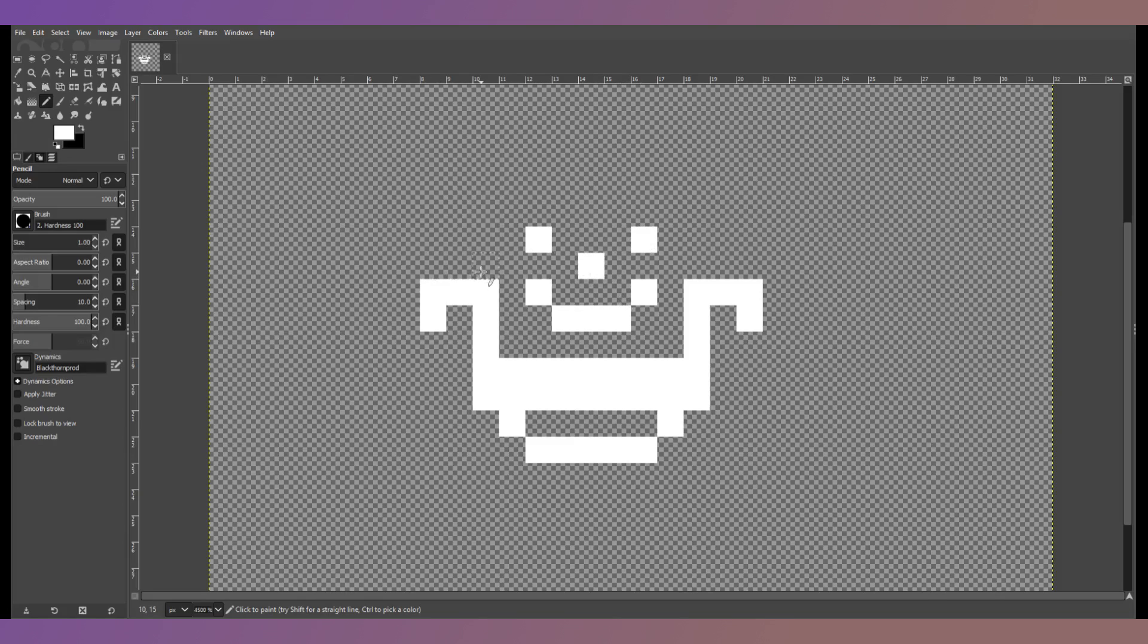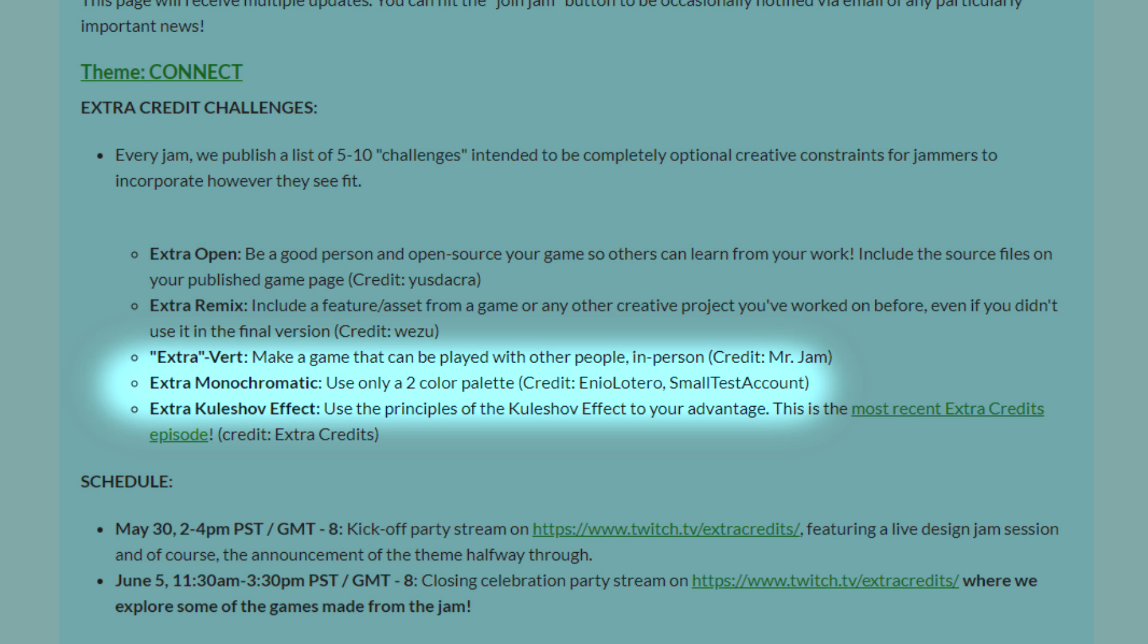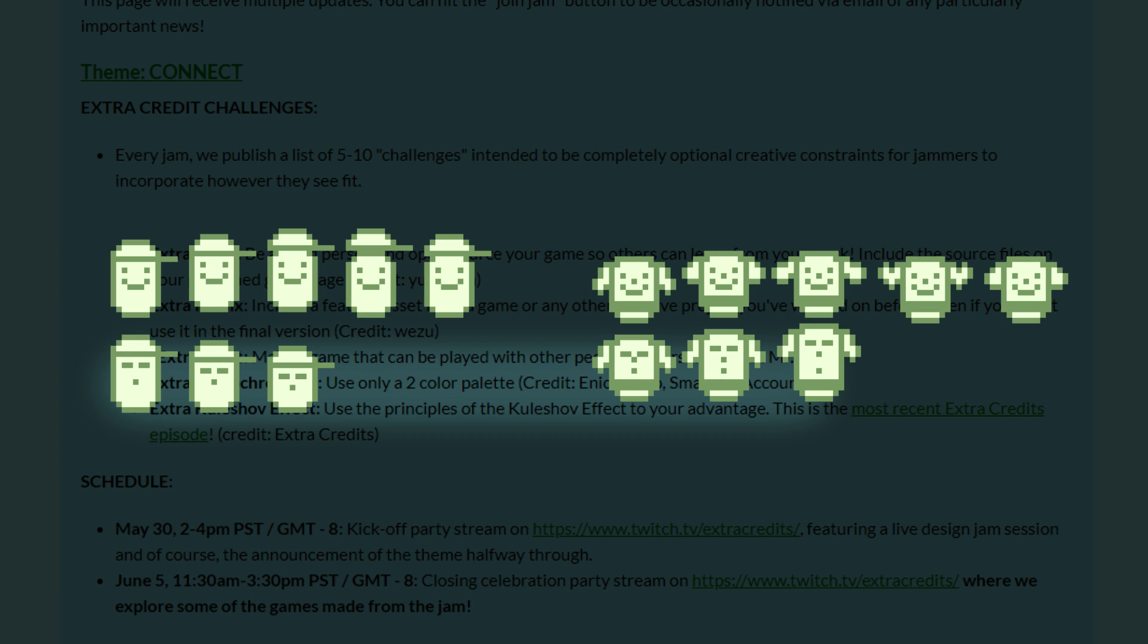For each of their jams, Extra Credits makes a list of 5 to 10 optional challenges for participants to incorporate into their games. One of them was to use only a two color palette, so I decided I would go for a simple, retro, monochromatic art style similar to the Game Boy.